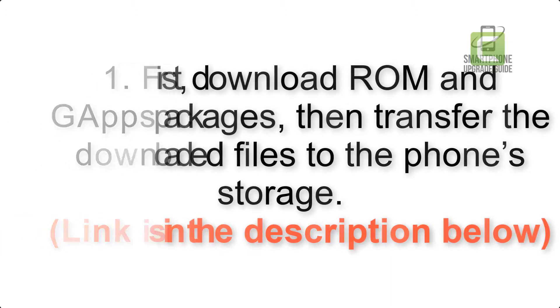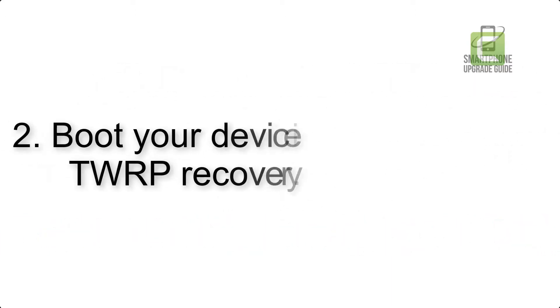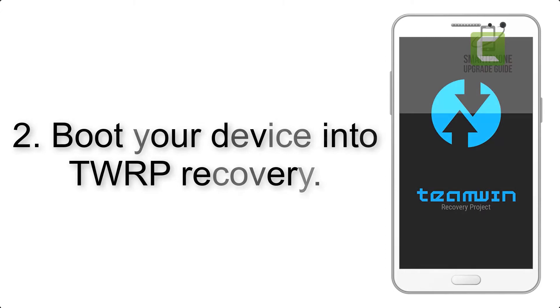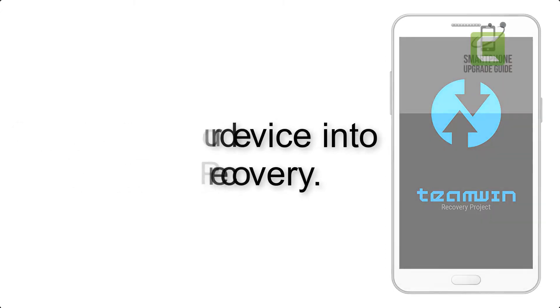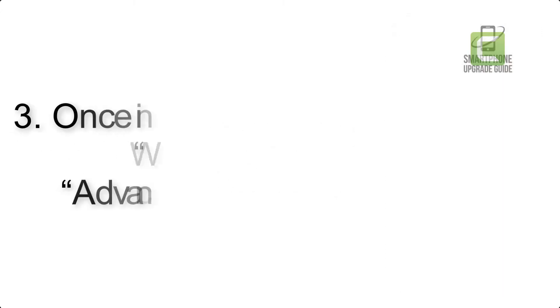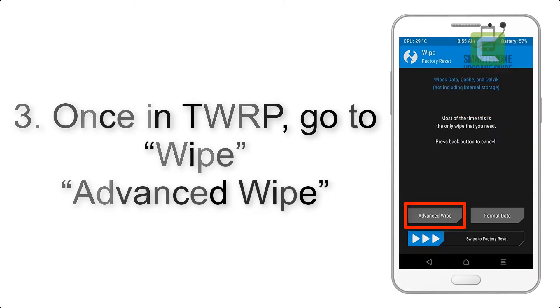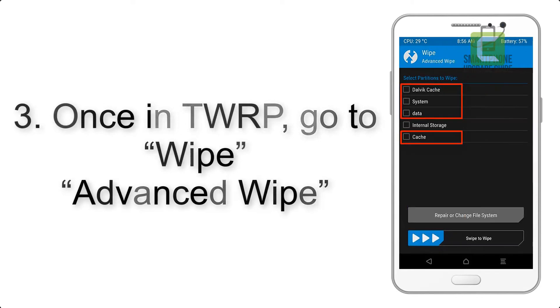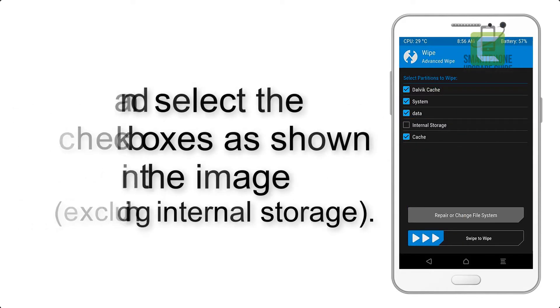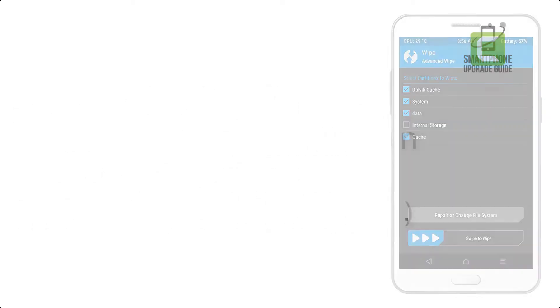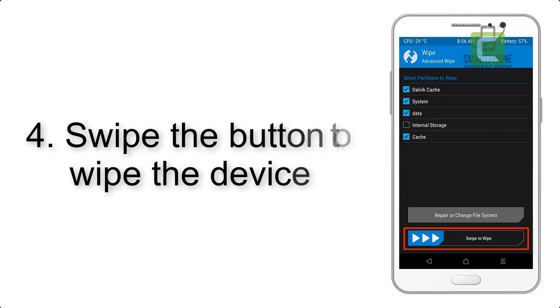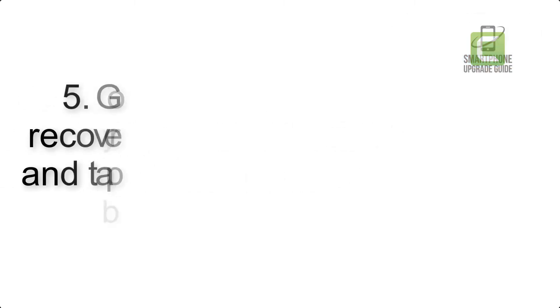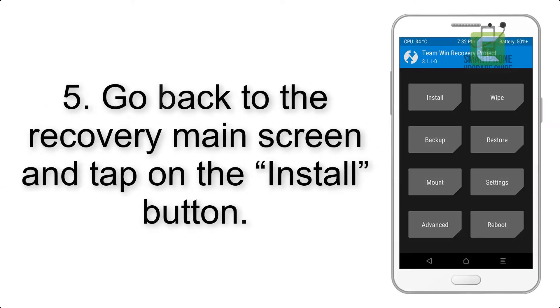Step 2: Boot your device into TWRP recovery. Once in TWRP, click on wipe, advanced wipe, and select the checkboxes as shown in the image, excluding internal storage. Step 4: Swipe the button to wipe the device.